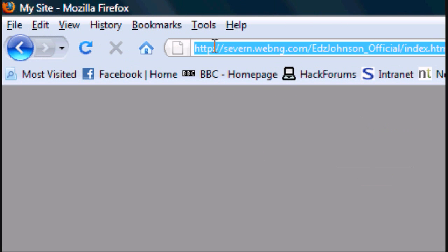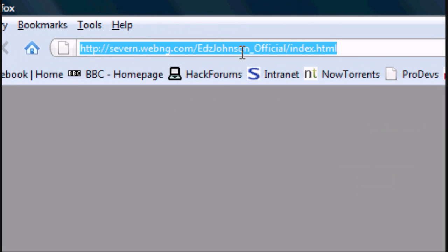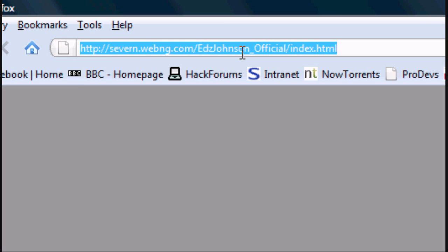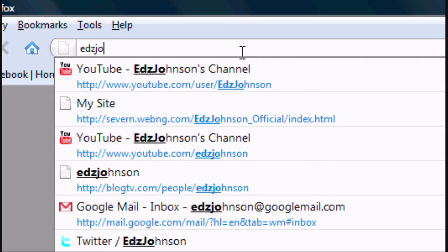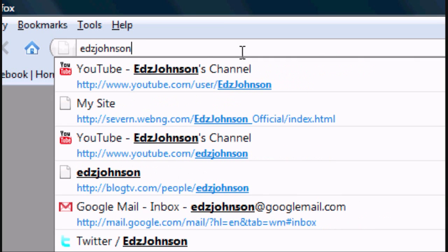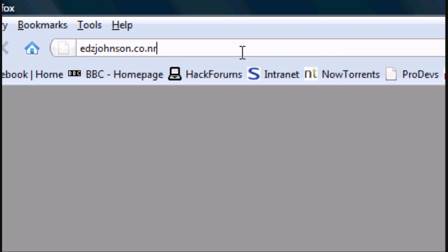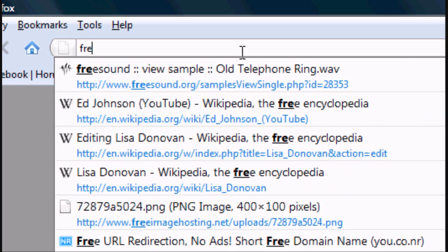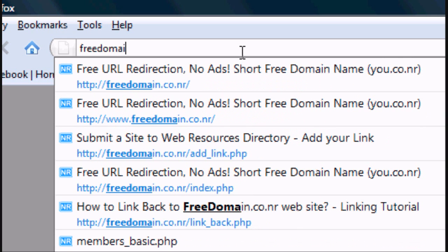So if we want to shorten this, or if we want to get a proper domain like google.com, .com and .co.uk and things like that cost money, but there's this excellent website called freedomain.co.nr. So if you wanted edsjohnson.co.nr for instance,